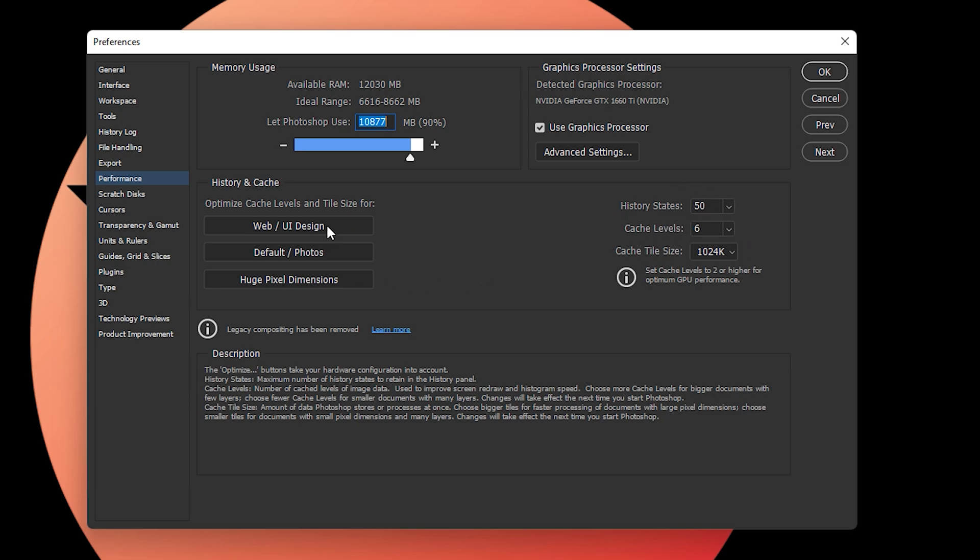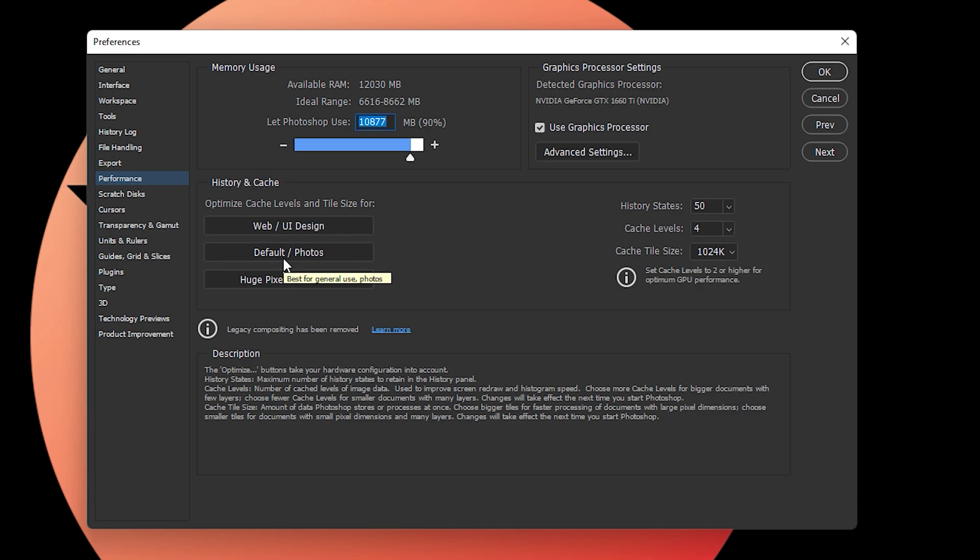You can select any of these options based on whether you're working on web design, default photos, or high pixel dimensions. These shortcuts will automatically apply the history and cache settings so that it can use the GPU while you're editing your photos in Photoshop.